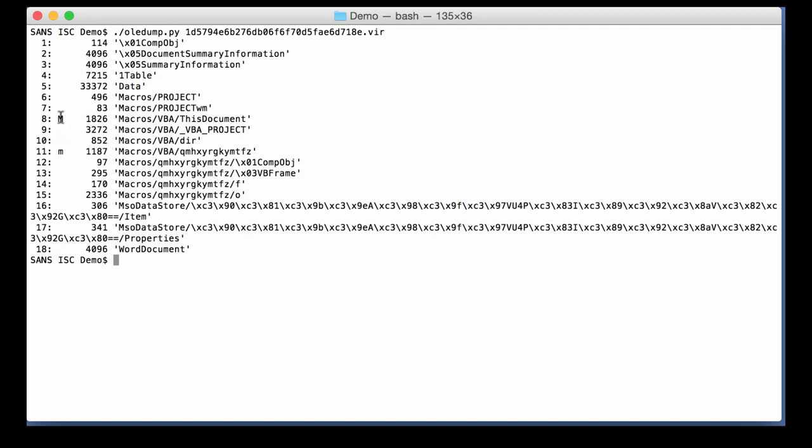As you can see, it contains macros. But before we start looking into the macros, also remark that here we have a stream that ends with the slash O. So this is a frame that contains properties. In F you have the name of the properties, and in O you have the value of the properties. It often happens that malware authors will hide snippets of commands into properties. And here you can see that the size is 2336 bytes, which is a bit large for such a slash O stream.